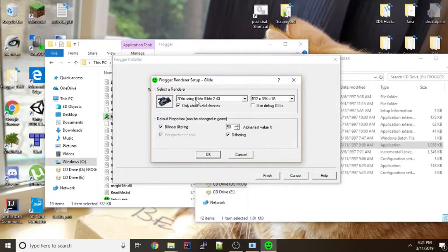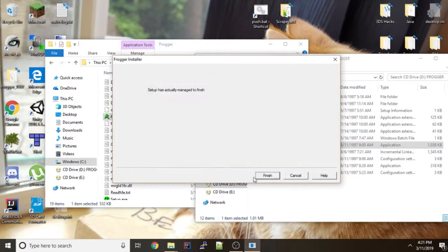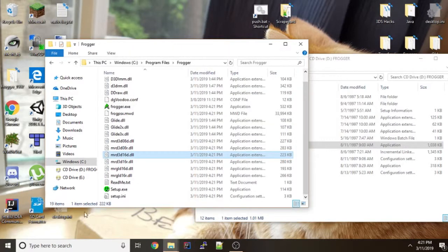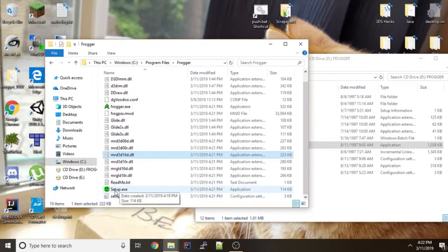You're going to shut out of everything. Actually no. You're going to run setup now.